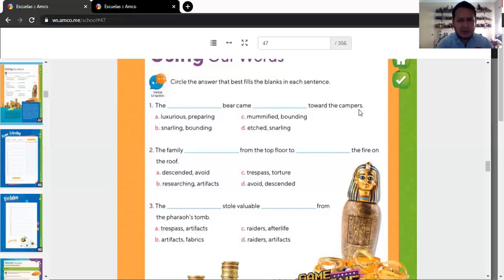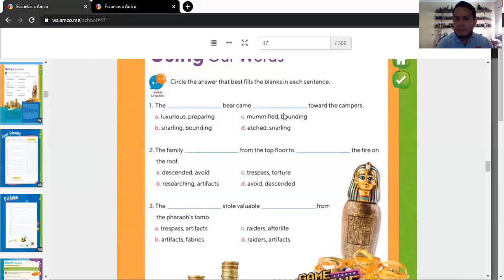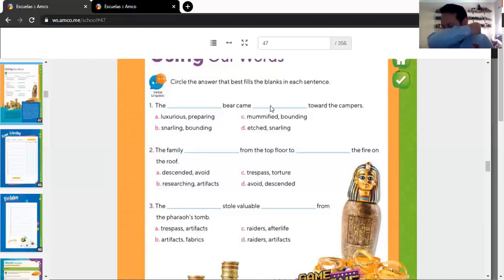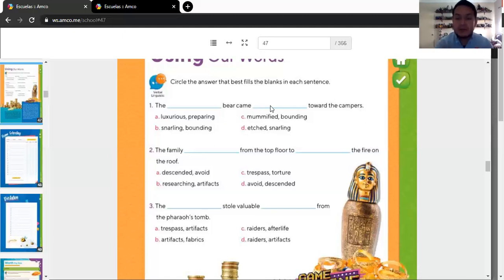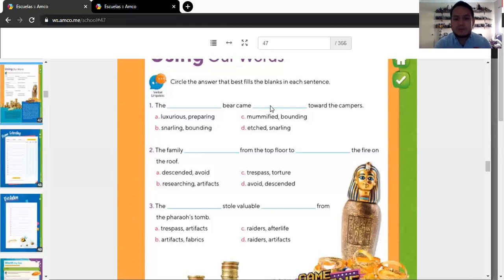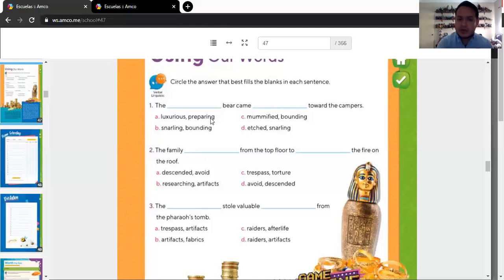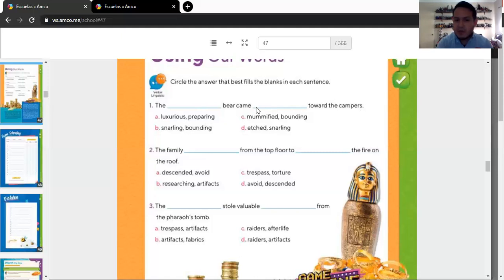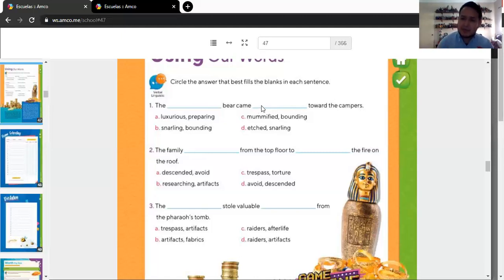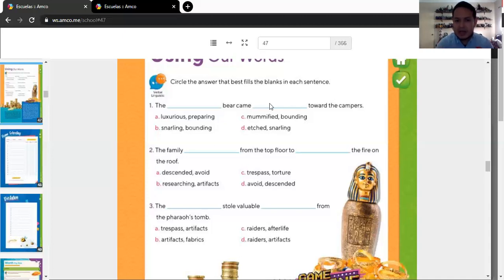The luxurious bear came preparing towards the campers. Does that sound good to you? Of course not. The mummified bear came bounding towards the campers. Morning allergies. And thank you if you said bless you. So, you have to choose the correct answer. If you see what I'm doing, the first word goes obviously in the first blank space. The second word after the comma goes obviously in the second blank space. Okay? So, that's how it has to be done.